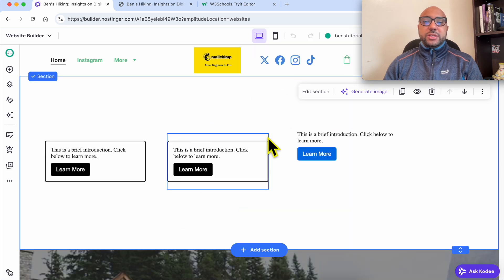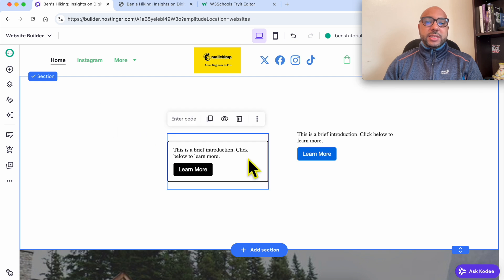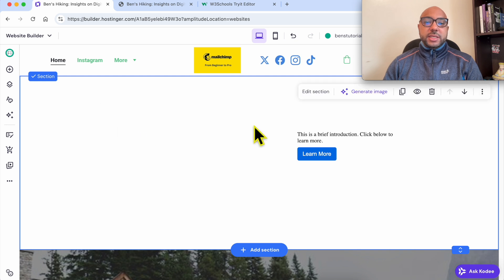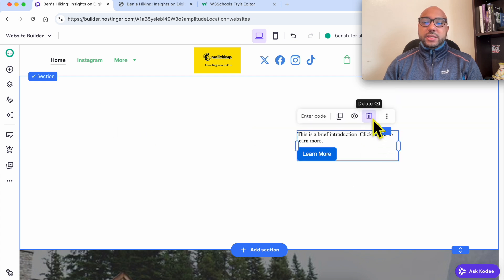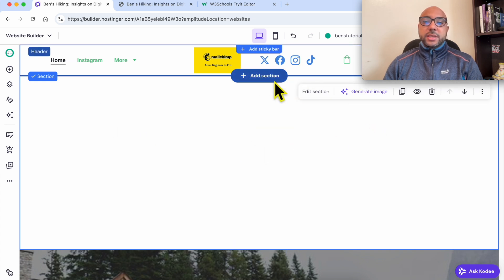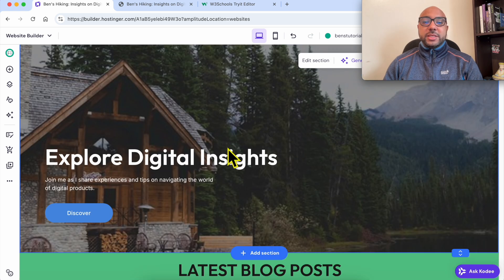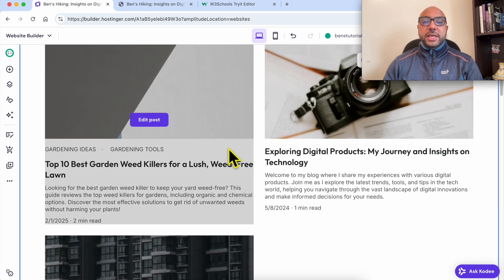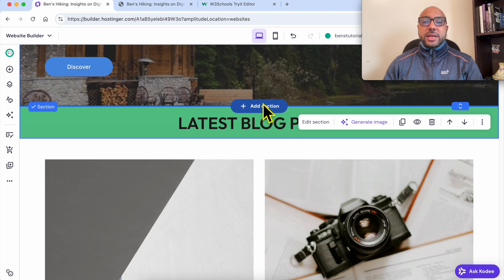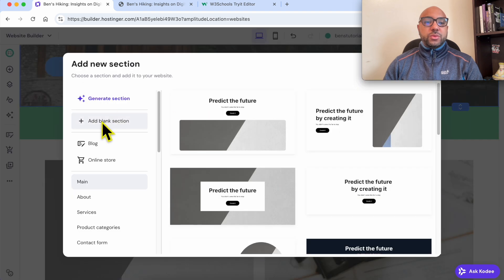This is my website on Hostinger website builder. First, let's delete these existing elements and create a blank space to work on.